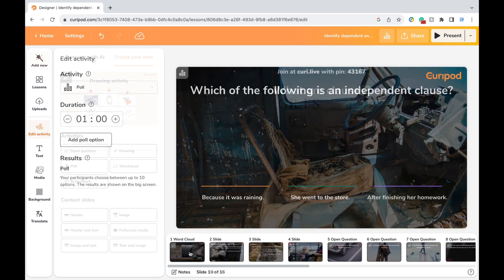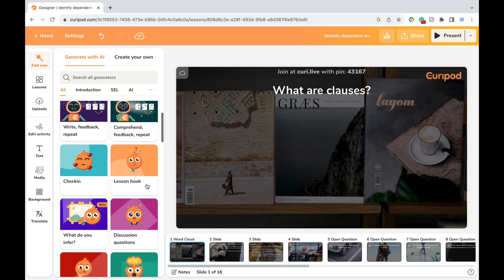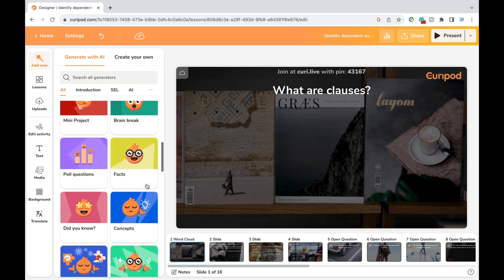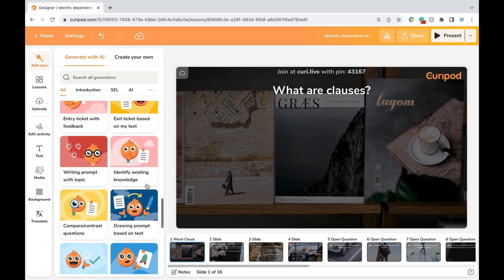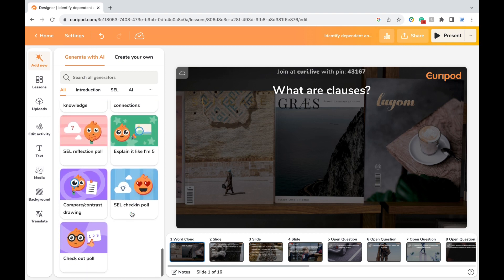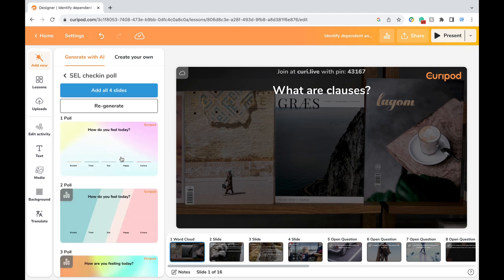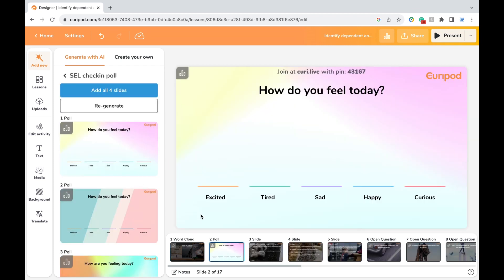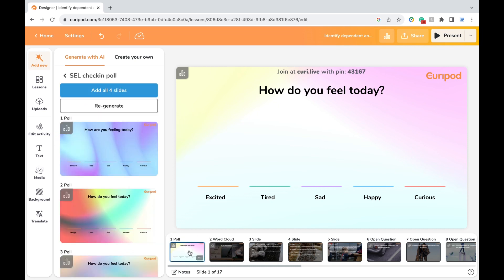Now I'm going to scroll to the front and add one more slide at the beginning. I'm going to show you how you could generate a slide with AI — they have a ton of options to choose from. I'm going to go all the way down and choose the social and emotional learning check-in poll. I think this might be a good way to start off a class to get a sense of how everyone's doing. Let's move it to the front, and you can always regenerate it if you don't like the slide. Now we're ready.